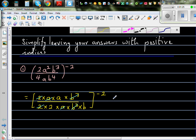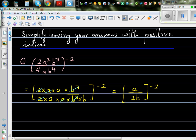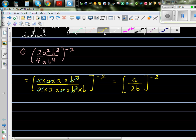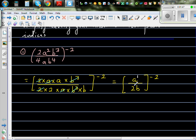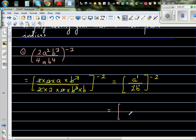What remains in the numerator is only a, and in the denominator you have 2b raised to the power negative 2. Now this is power of power, so each term has a power: a has a power of 1, 2 has a power of 1, and b has a power of 1. So you have to multiply power of power, and the next step would look like this: a to the power negative 2 over 2 to the power negative 2 and b to the power negative 2.